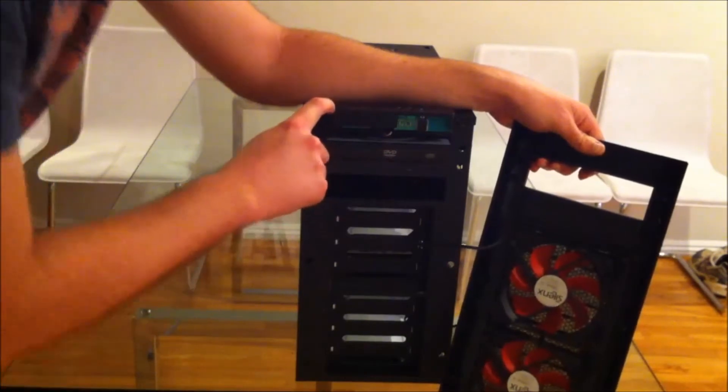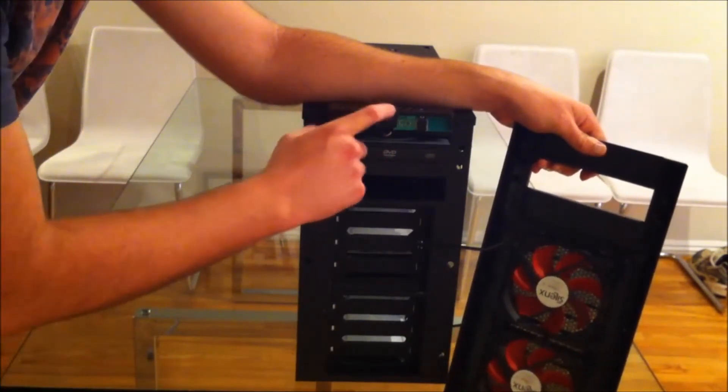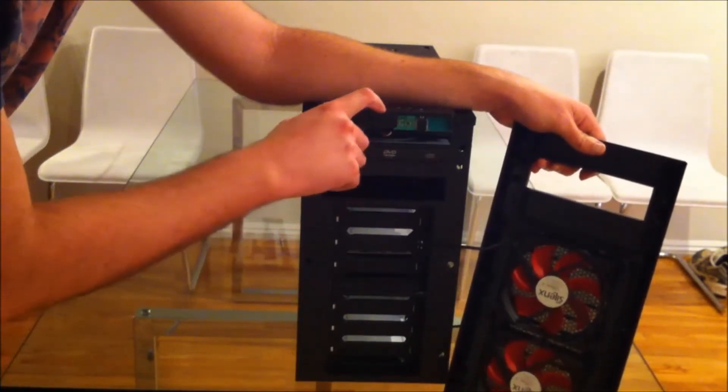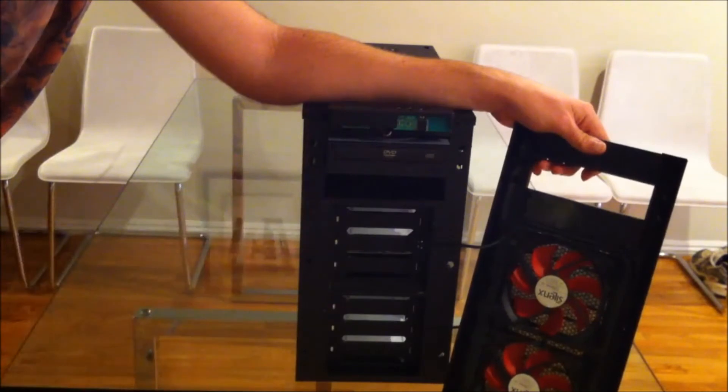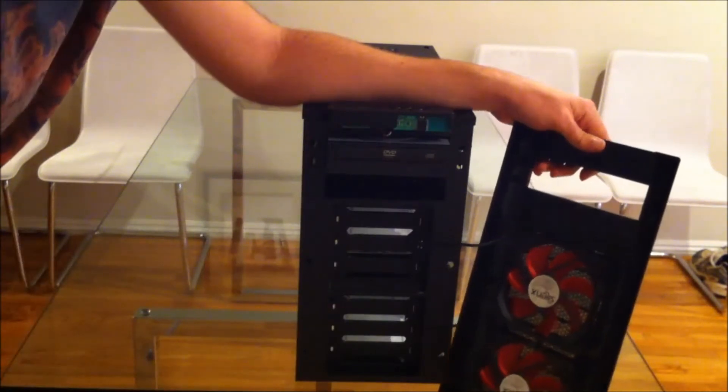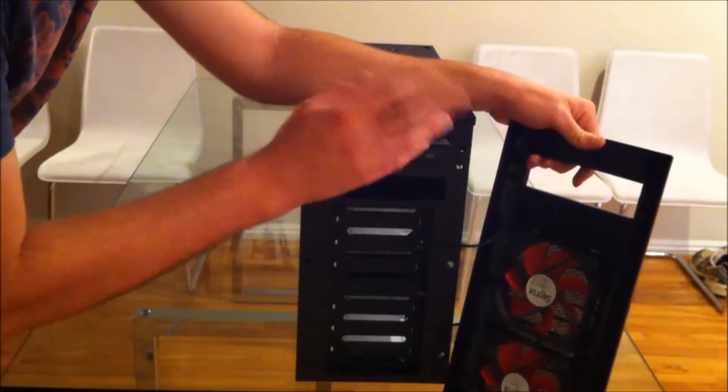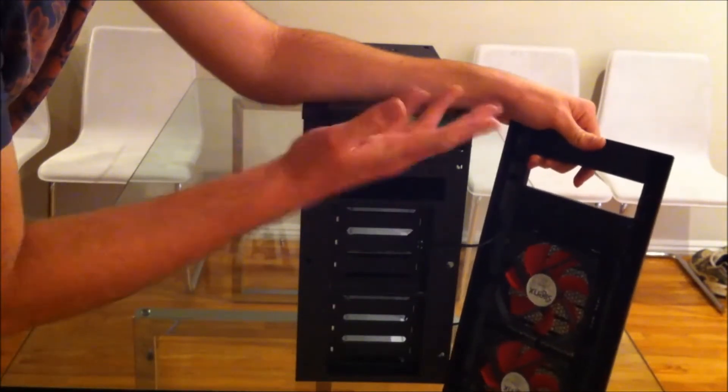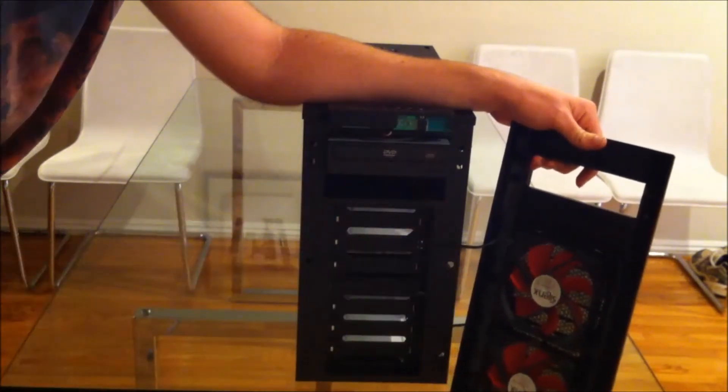Power reset button. Sorry, just the power button, the reset button's over here. Headphone, microphone, and then there's like a two-tone LED in there, which is red and blue. I forget which way around it is, but one's your hard drive and one's your power light.